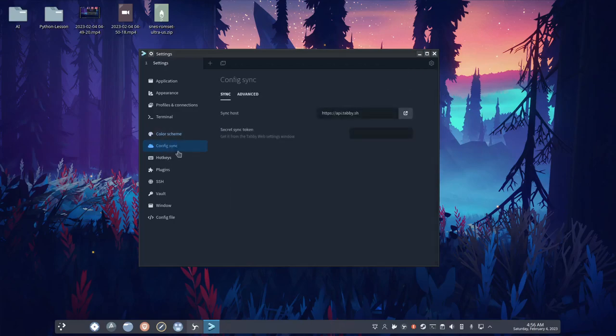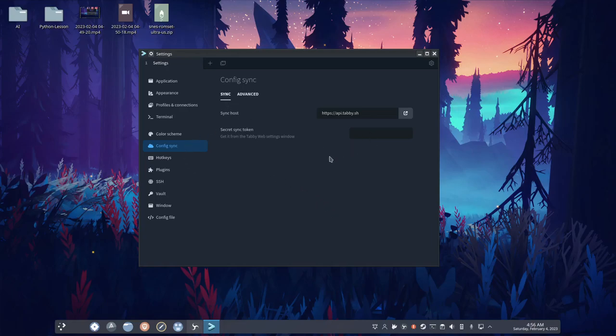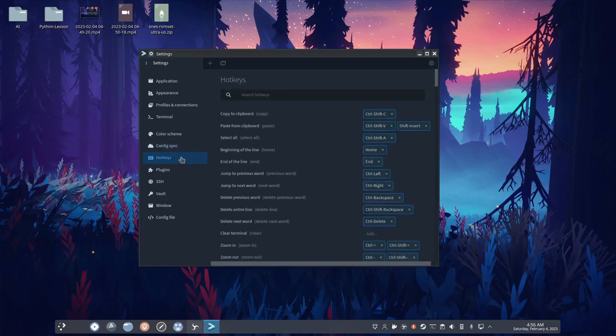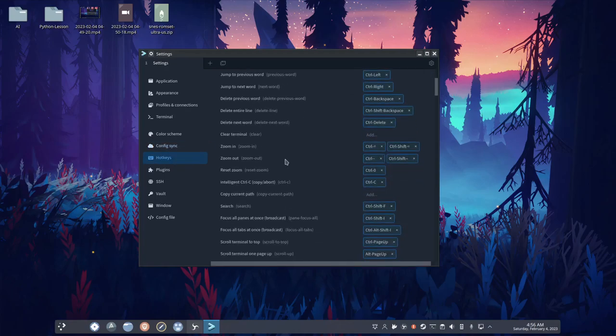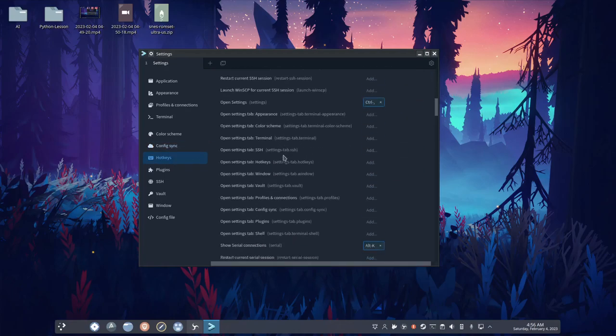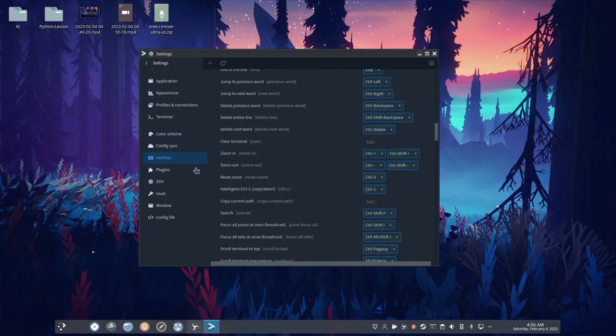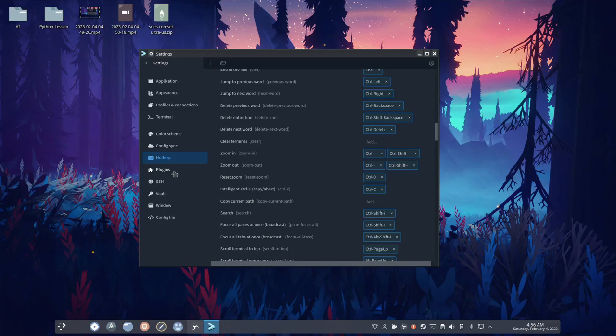You have a config sync. I'm not too sure how this works, but it is self-explanatory on what it is. You got your hot keys. You can change hot keys in here, which is really cool. I don't know many terminals that can do that, at least not in an easy way.